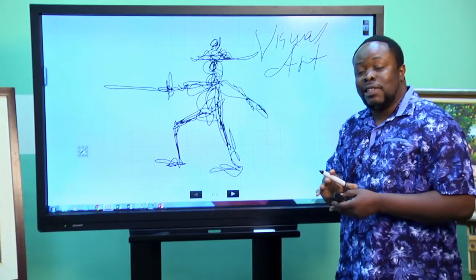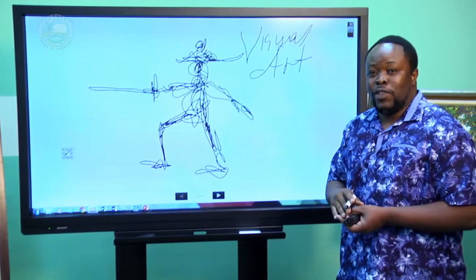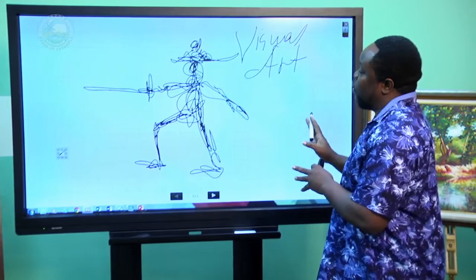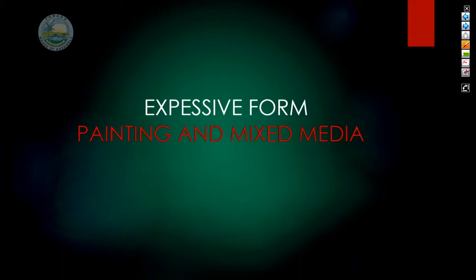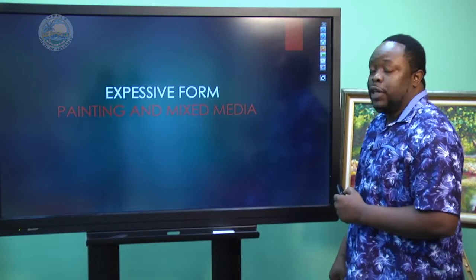I am going to take you through some artistic techniques to assist you in producing your SBAs, and also to ensure that you are very efficient in your exam. The techniques today will assist you in perfecting your craft. Today we will be focusing on the expressive form, painting, and mixed media.